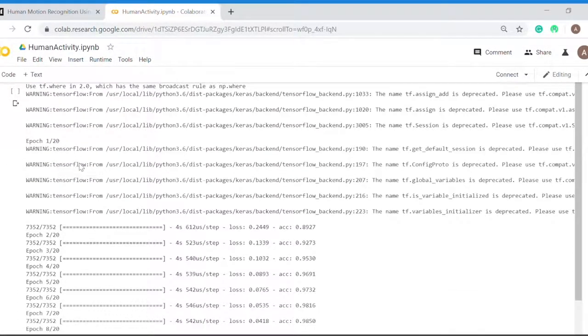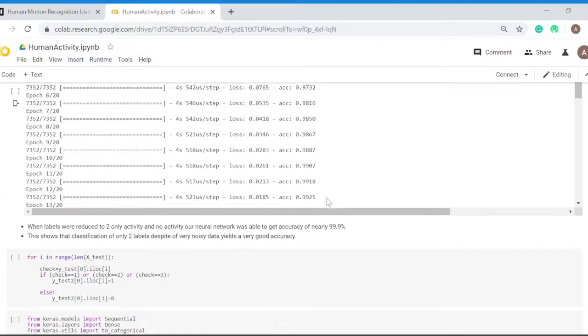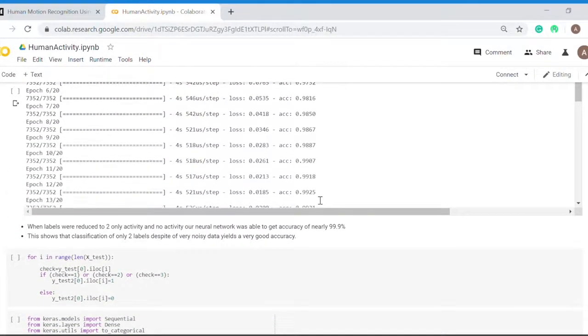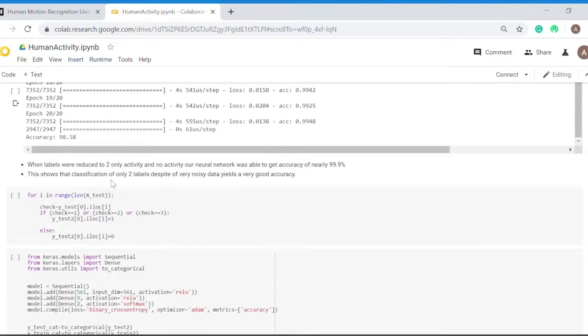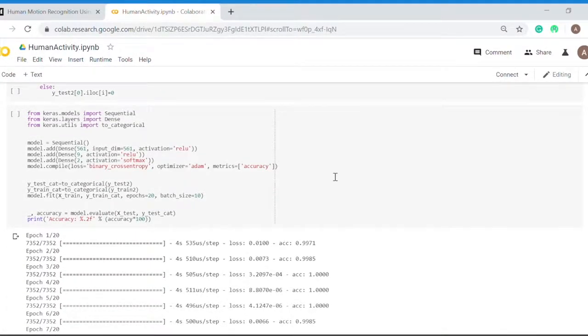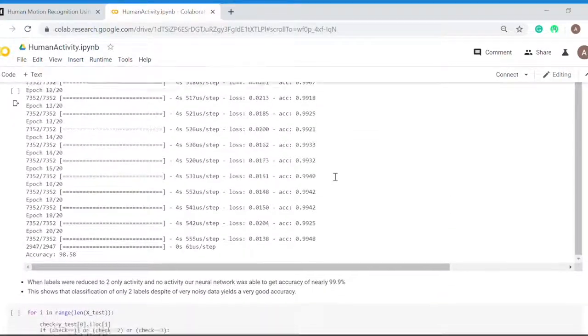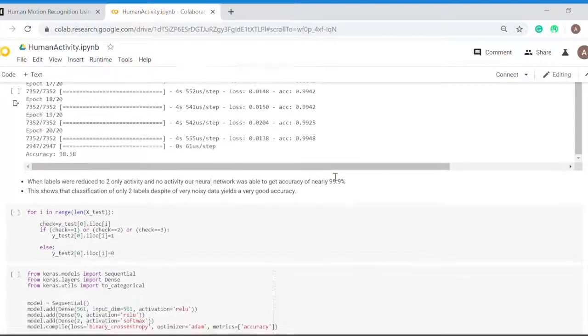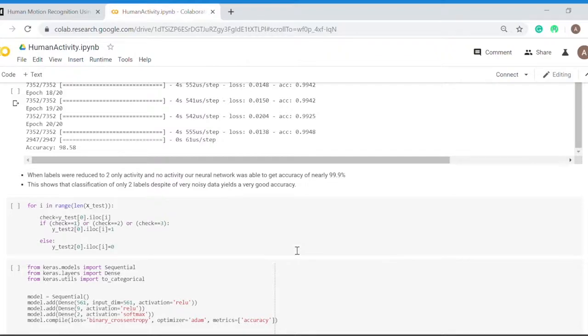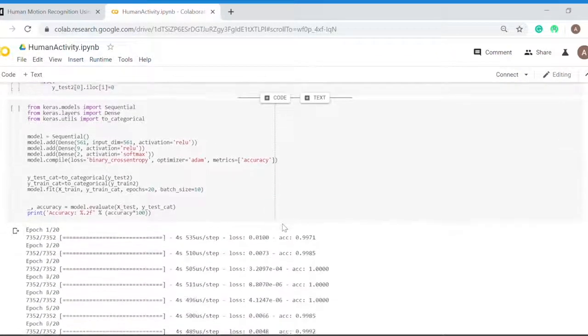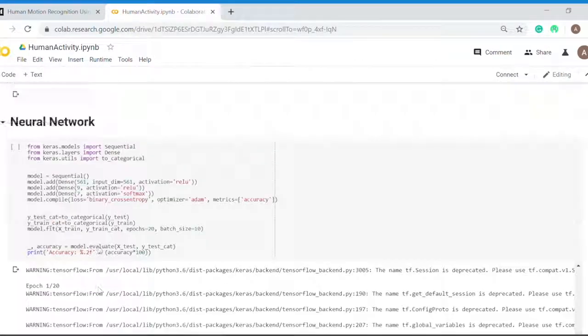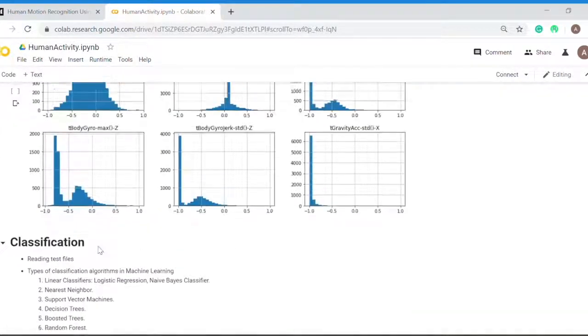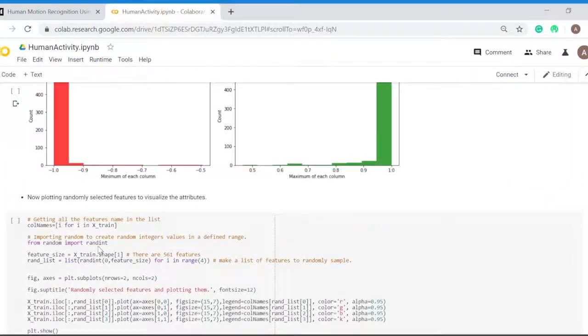Neural network is giving an accuracy of 98.58%, and this was achieved on an epoch of 20. When labels were reduced to two only, activity and no activity, our neural network was able to get an accuracy of nearly 99.9%. Right now I was predicting on the actual dataset, but when I reduced the number of classifications from six to two, my accuracy jumped up to 99.9%. This is all I have done so far. I am open for your suggestions. Thank you.